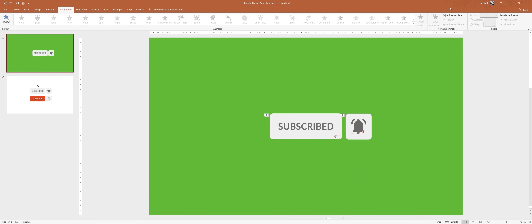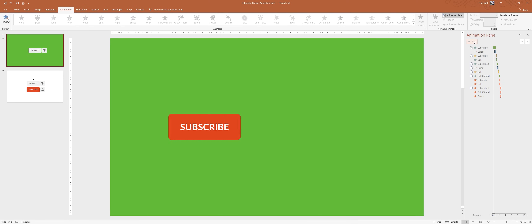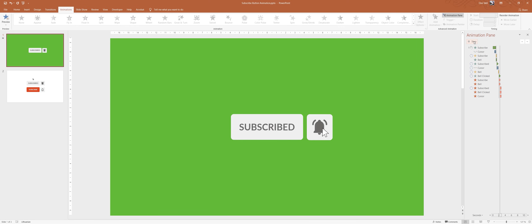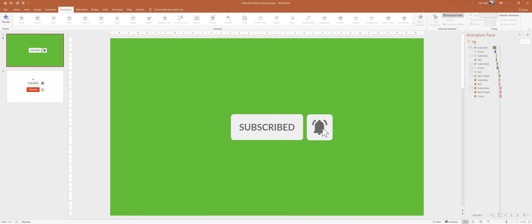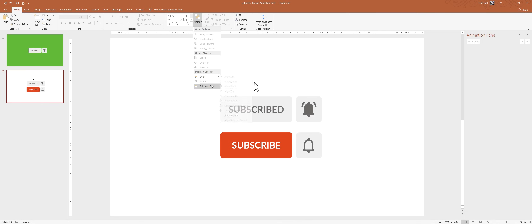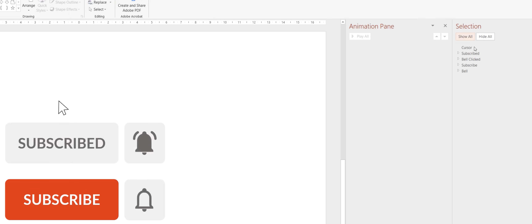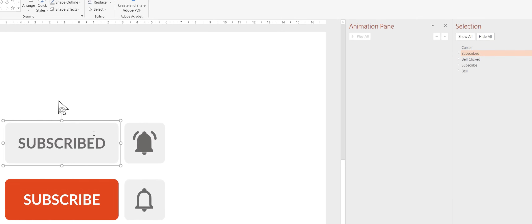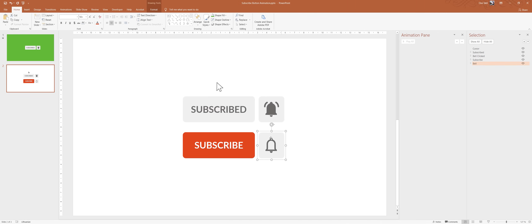Let me show you how the final animation looks like. I have added a couple of animations inside of the animation pane, so if that scares you don't worry — I'll show you everything step by step. And here on the second slide I have prepared all of the shapes and icons that we need for the animation. Looking inside the selection pane we can see all of the objects: the cursor, the subscribed button, the bell icon, the bell that has been clicked, the usual red button and the usual bell icon.